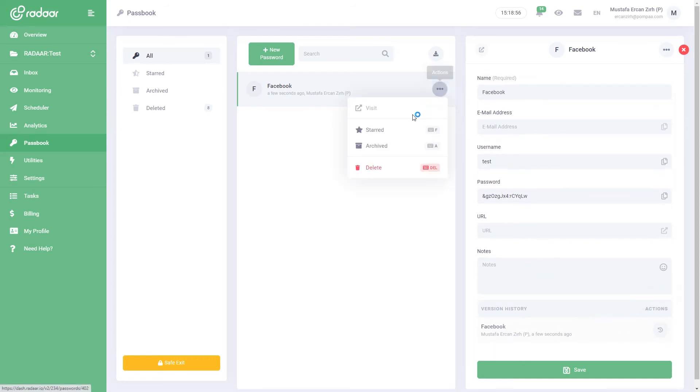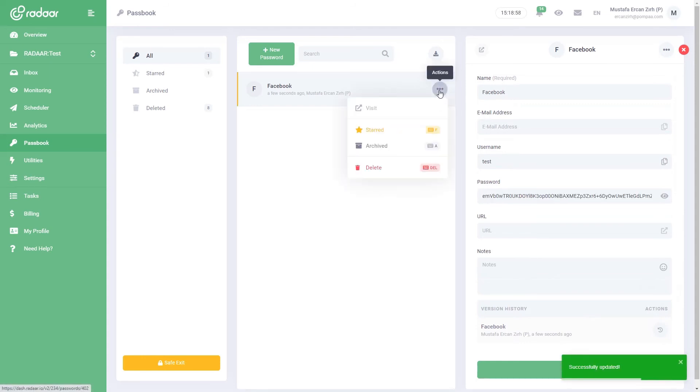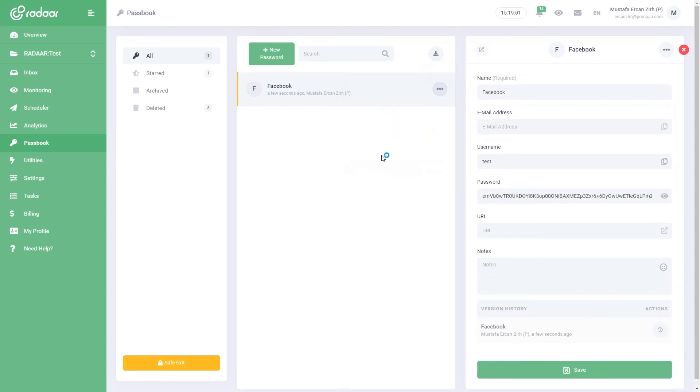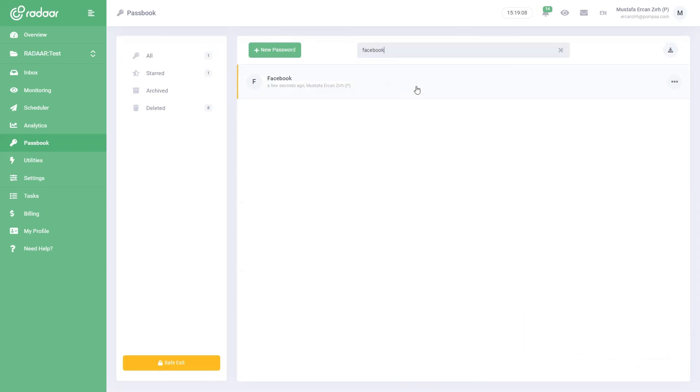You can star it to get your favorite passwords again, or you can delete passwords that you no longer use. You can restore a deleted password from the deleted folder with the Restore button. You can search through your passwords and export them in spreadsheet format.